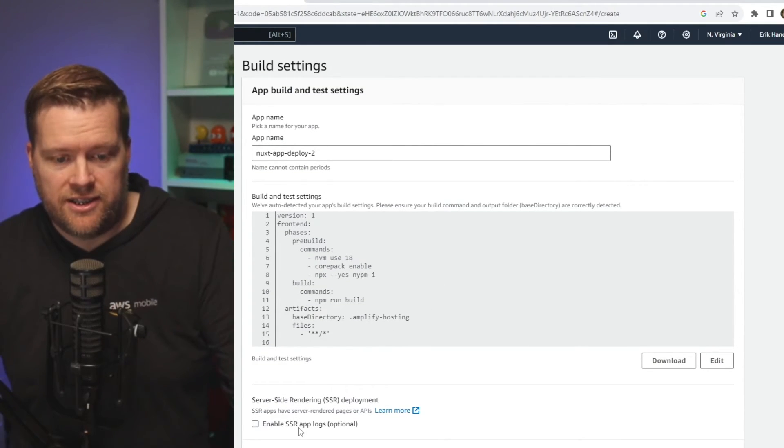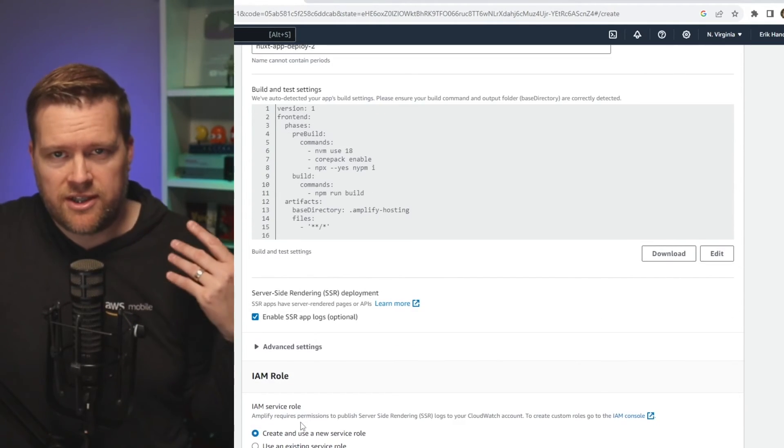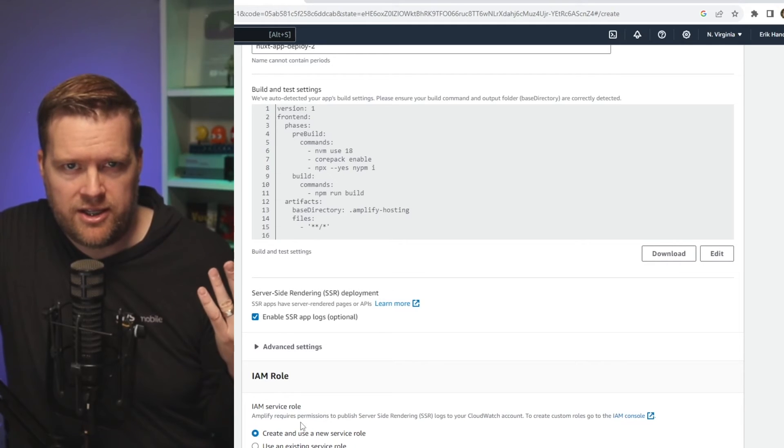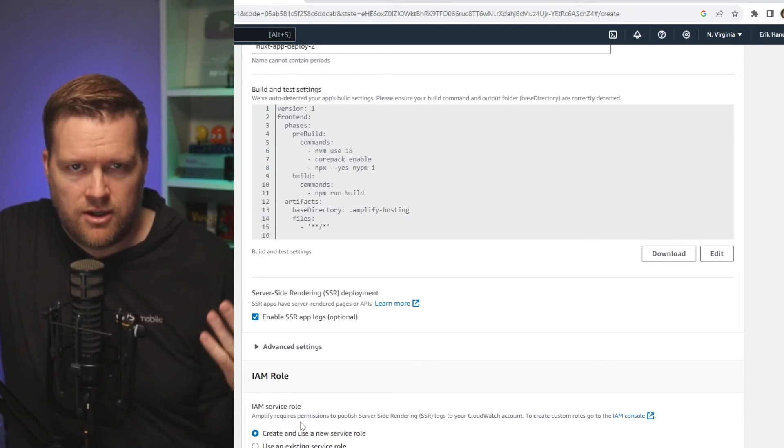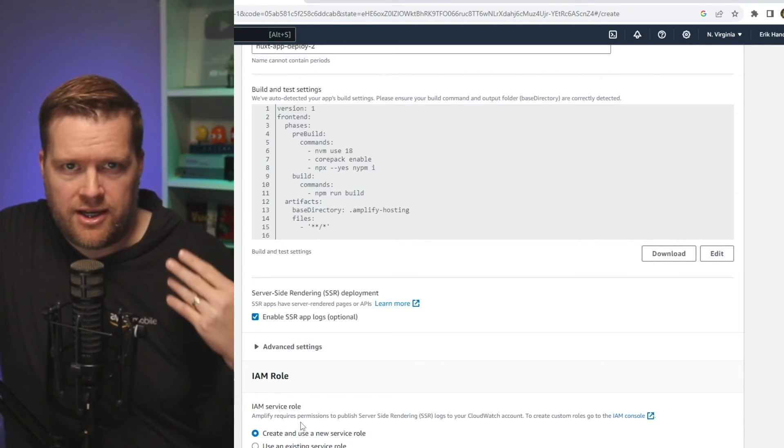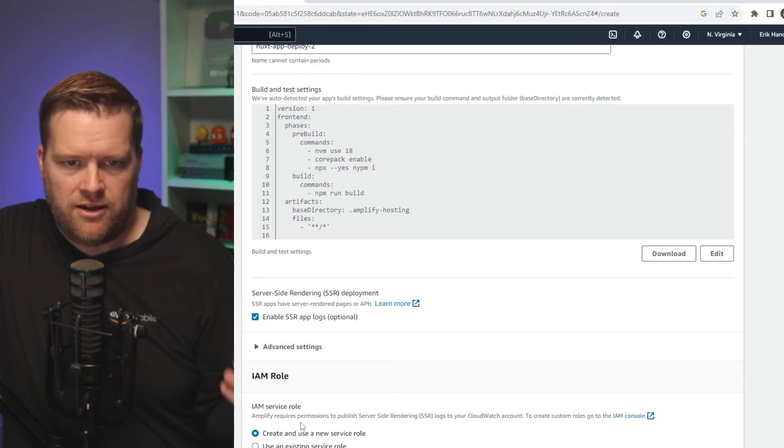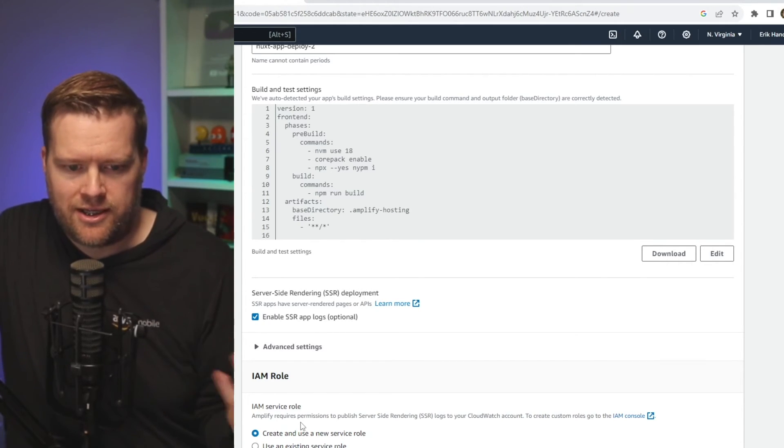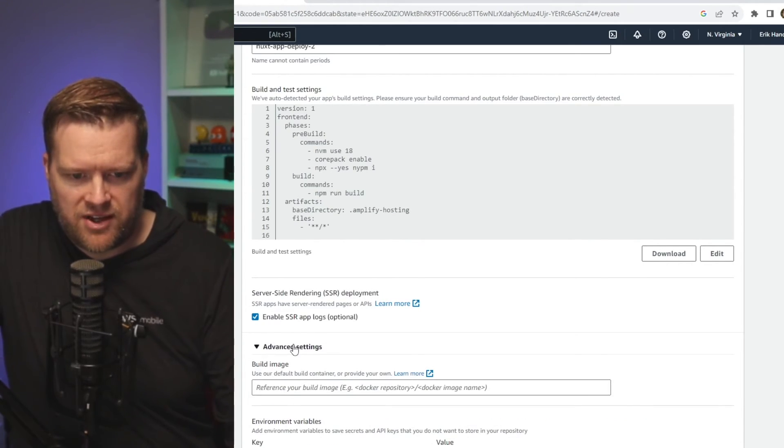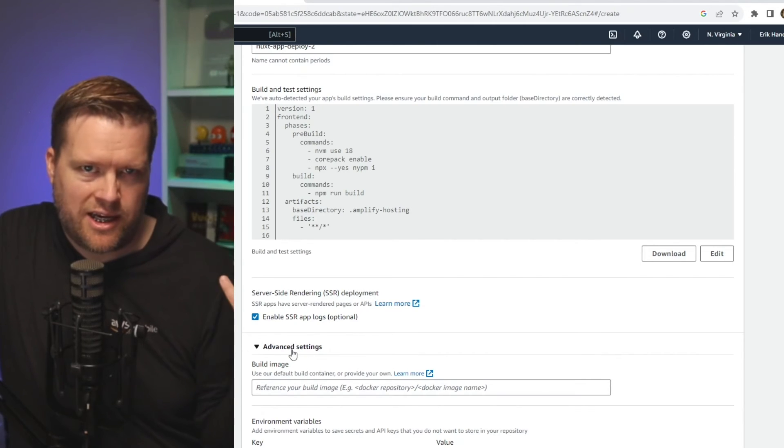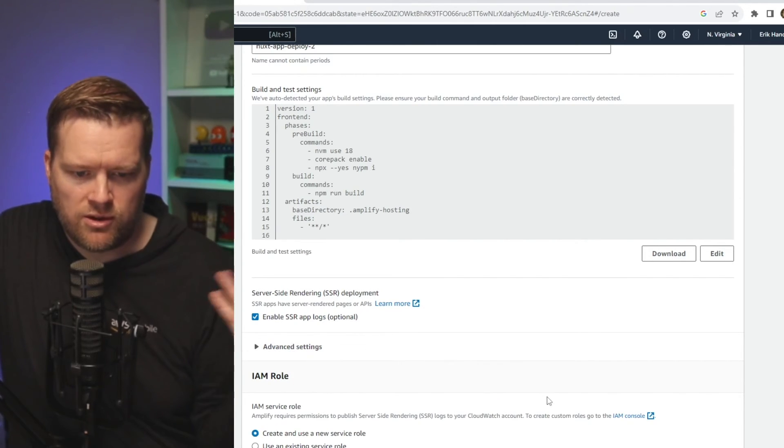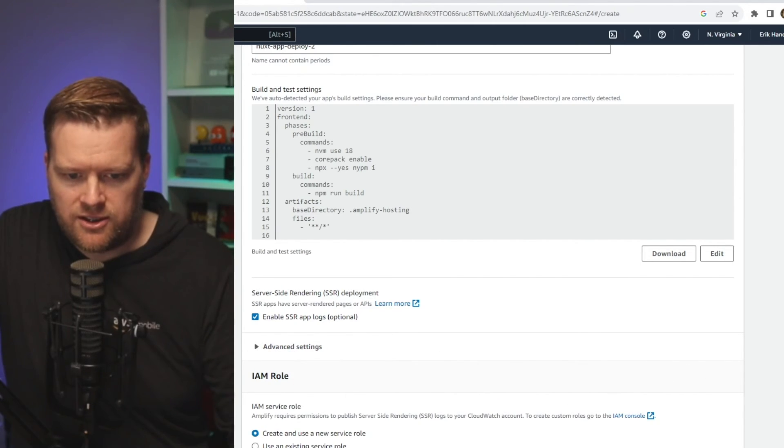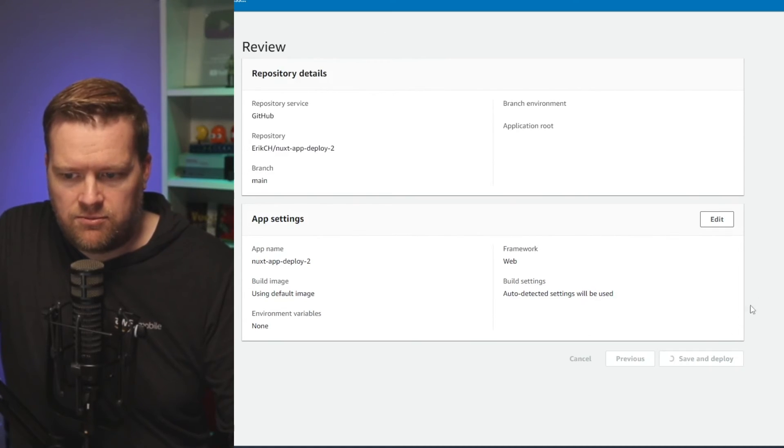I'll go ahead and select enable SSR app logs. And this is really nice so that way if I have any server issues with any of my SSR API routes, they'll show up in CloudWatch and then I can take a look at them. There's also some advanced settings if I want to change what container I want to use, but we'll leave it all default. I'll just click next here and then I'll click save and deploy.